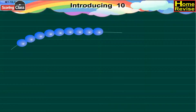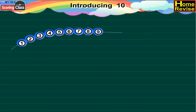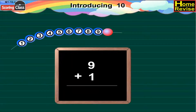Here is a bead string. Let us count the blue beads in it: 1, 2, 3, 4, 5, 6, 7, 8, 9. These are nine blue beads. If one red bead is added to it, then it would be 9 plus 1, which is equal to 10.